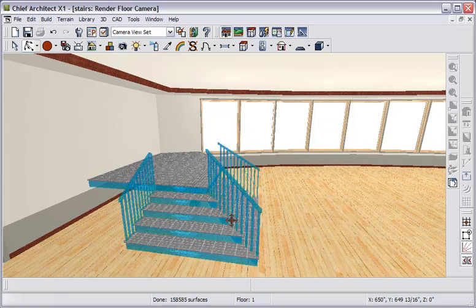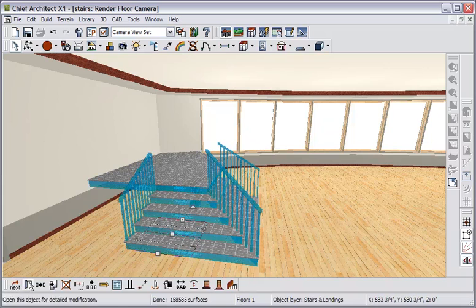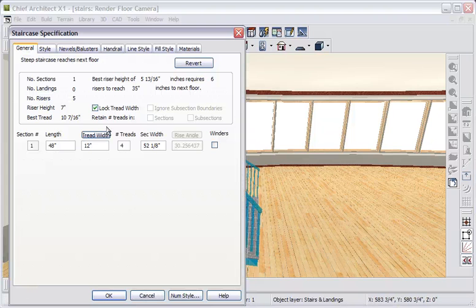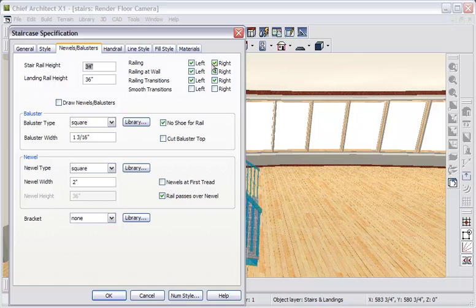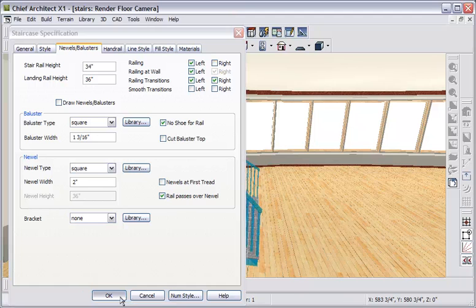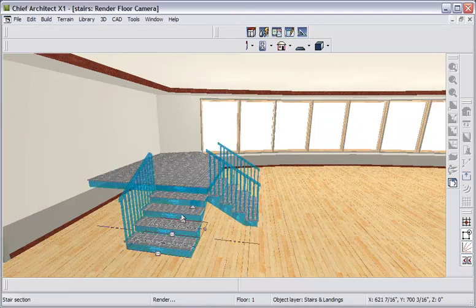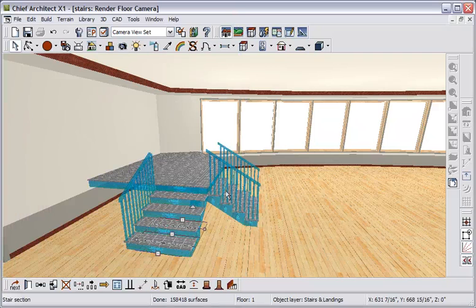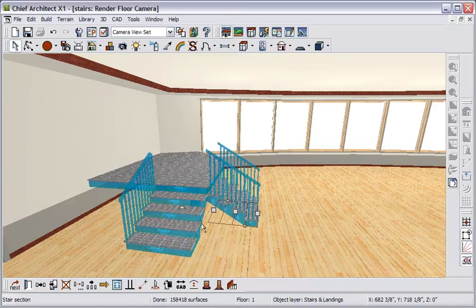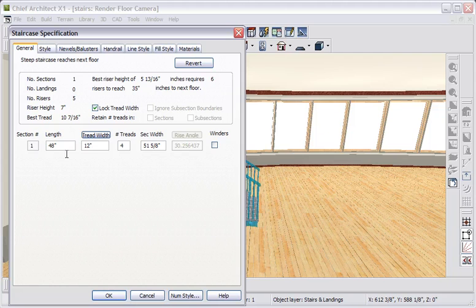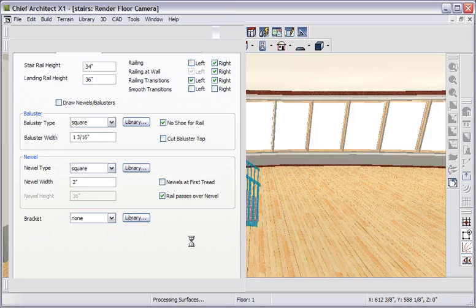I'll go to select objects mode, and I'm going to select this stair, and open it. And I'm going to Newels and Balusters, and for this one I'm going to say, remove the railing on the right. And now this stair has a different property than this, and they're not wrapping, but let's select this stair, and open it. And go to Newels and Balusters, and remove the railing on the left, and click OK.